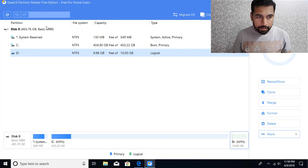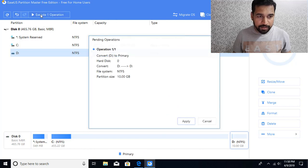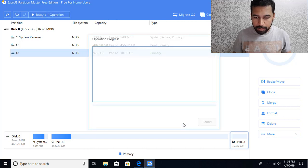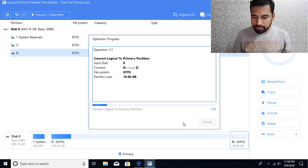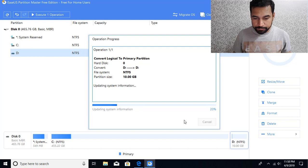And click on execute one operation. Click on apply. And then you're going to see that drive got converted to a primary partition.